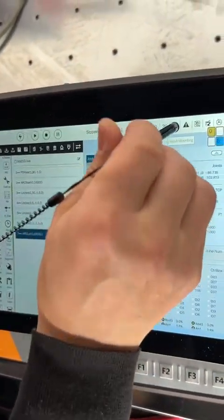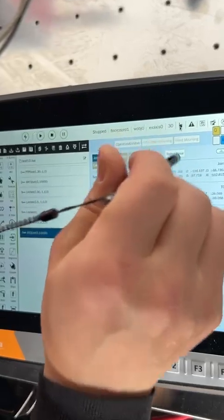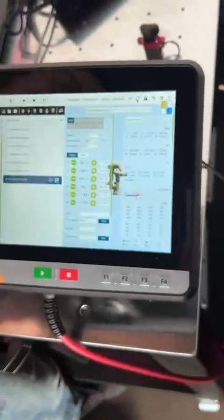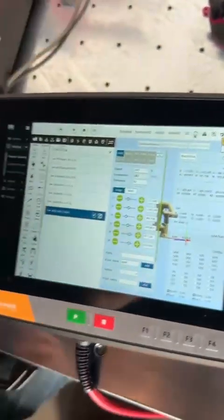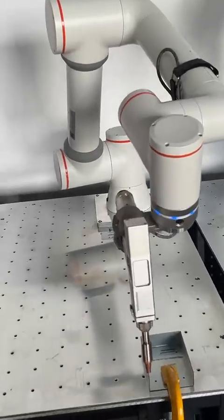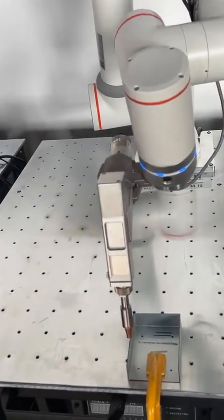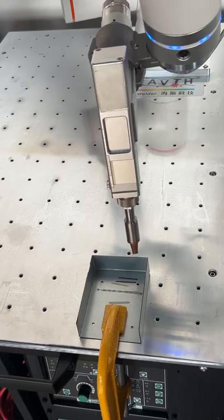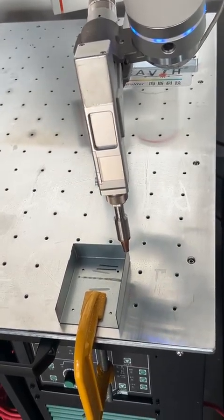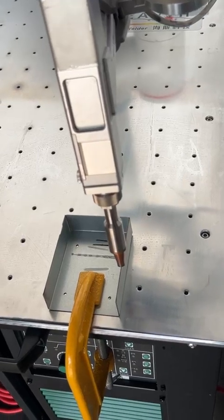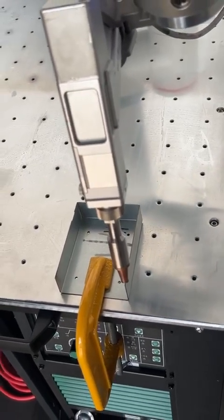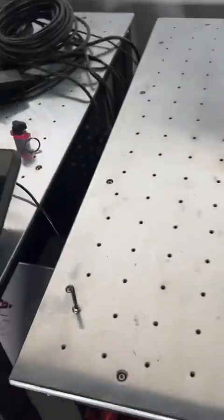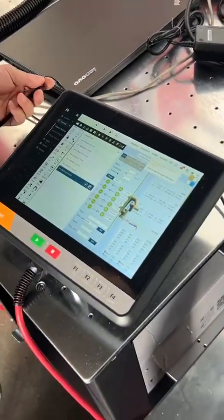We can also use the button. Now it's in auto mode — press start. We're moving. You can also add an arc or circle to the welding process. That's the welding process. As I said, it's very easy to program the welding program.